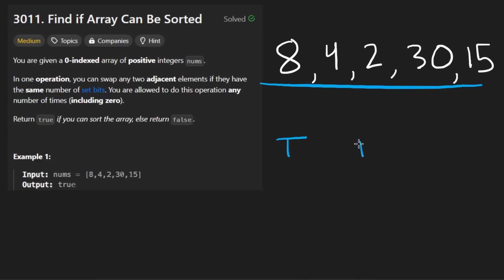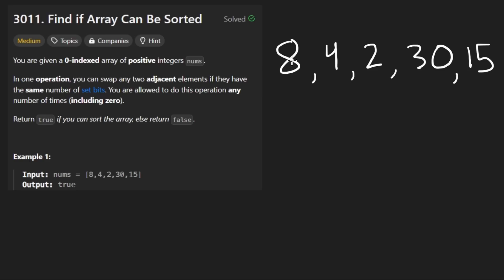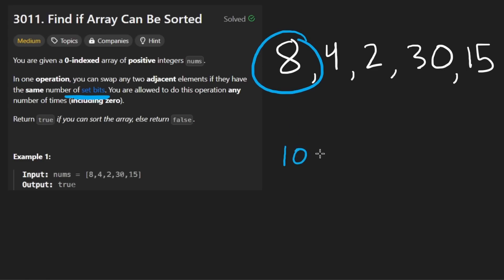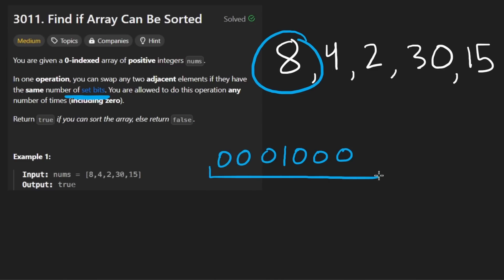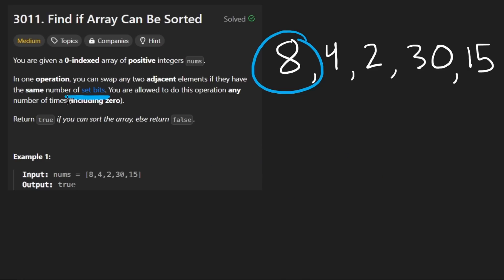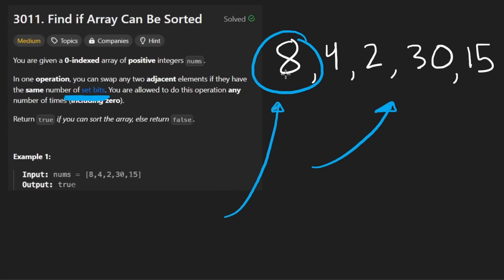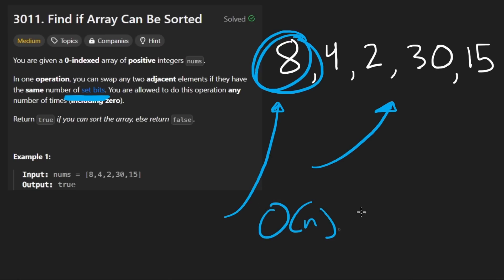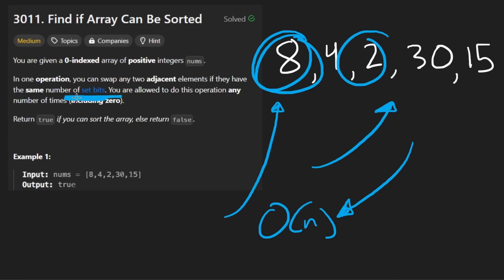If it can, we'll return true, otherwise we'll return false. But the criteria for sorting is actually interesting. First of all, we need to know the number of set bits within each integer. For example, eight in binary has only one bit set. So let's assume we have the number of set bits for every integer — we can get the count of bits for each integer in linear time and store them in a hash map.